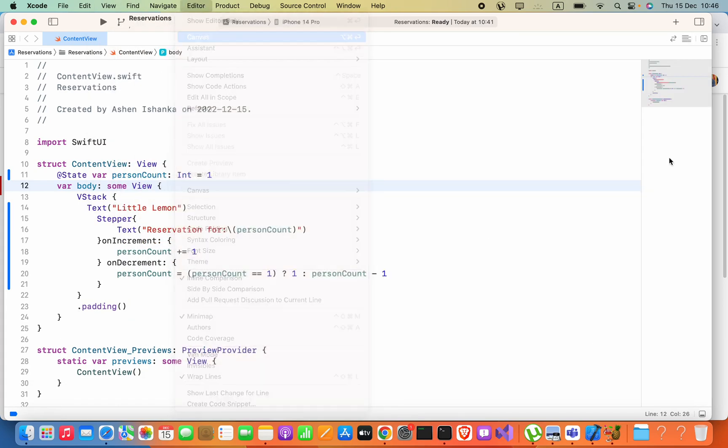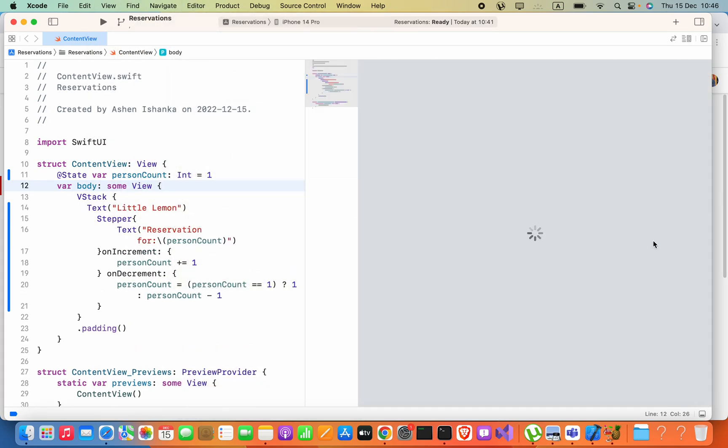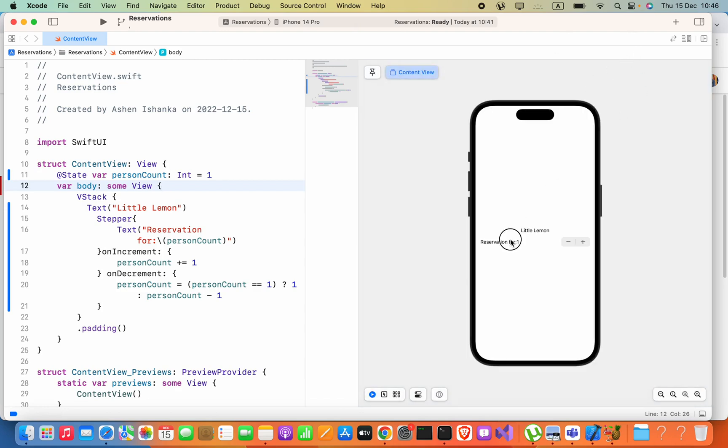It will be visible to you. Now all we have to do is make this canvas selectable. We are in the live version, that means we can interact with the application. Here you will see this option